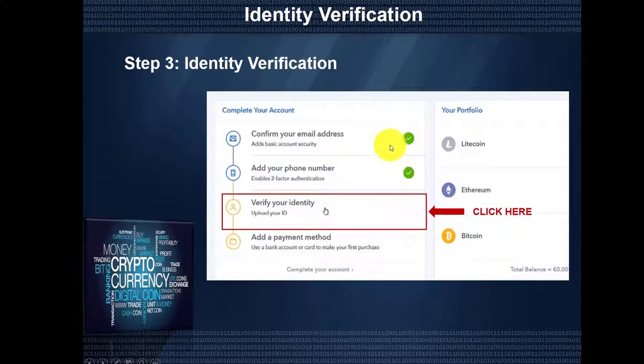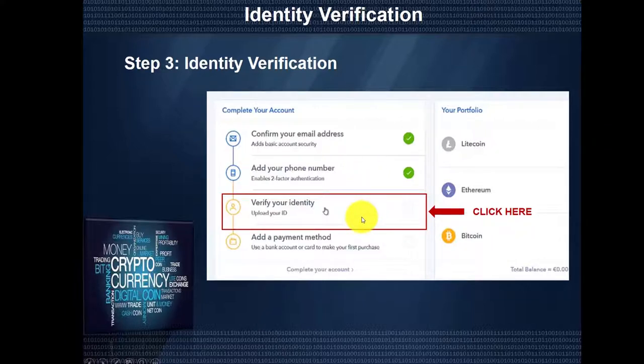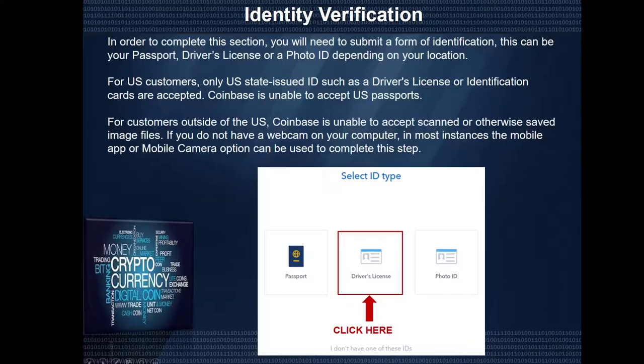You've been successful now. It shows that you confirmed your email address and you've added your phone number. The next step is to verify your identity, so you're going to click here.